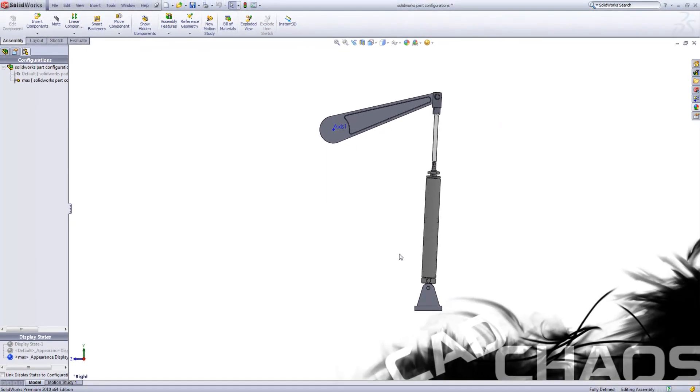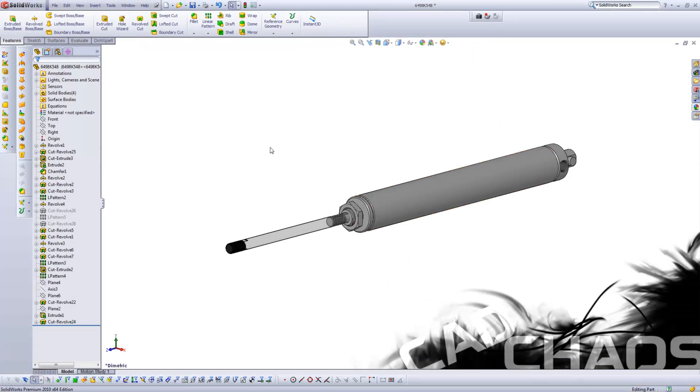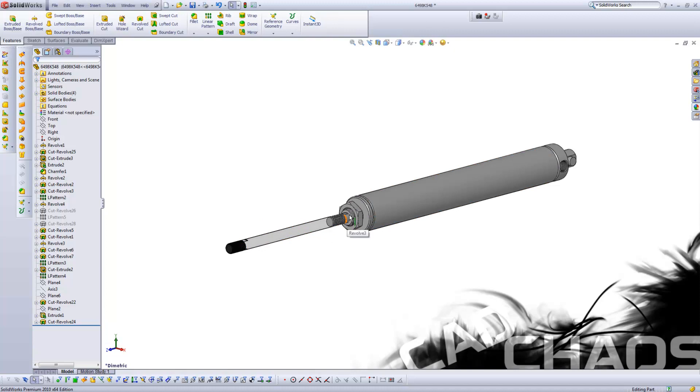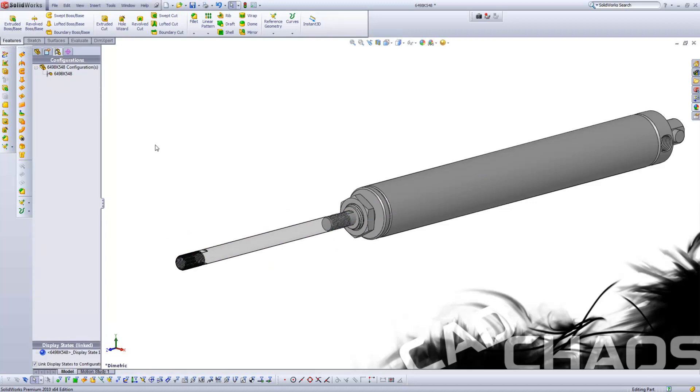So what I'm going to do is go over to the part now and within this part I'm going to set this up so this internal cylinder rod here will actually extend and then retract based on whatever configuration. Right now you'd only have the single configuration which is great for simplicity, but we're going to get a little bit more fancy with this.